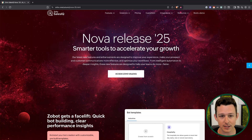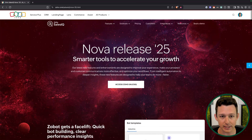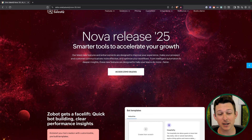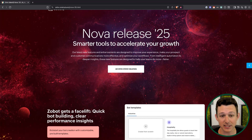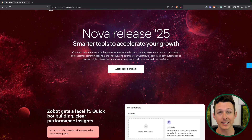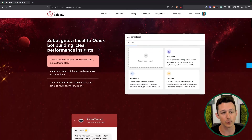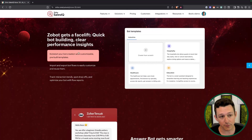Here we are on the SalesIQ Nova release homepage. They've done a nice job — this is really detailed and it's going to show us basically each and everything that's relevant. A lot of these tools are around speeding things up, integrating AI tools, and giving you more tracking and metrics into what's going on with your SalesIQ, specifically around the bots and processes around those.